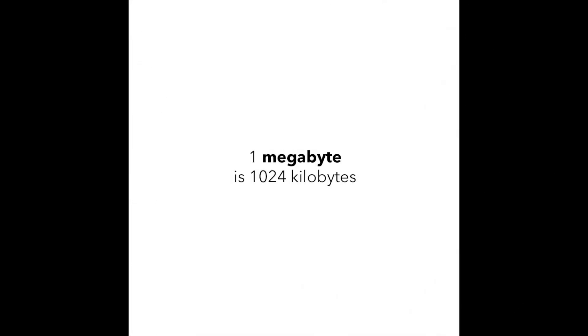After the kilobyte goes the megabyte, and it has 1024 kilobytes. Using 1 megabyte you could store a couple of low quality pictures.